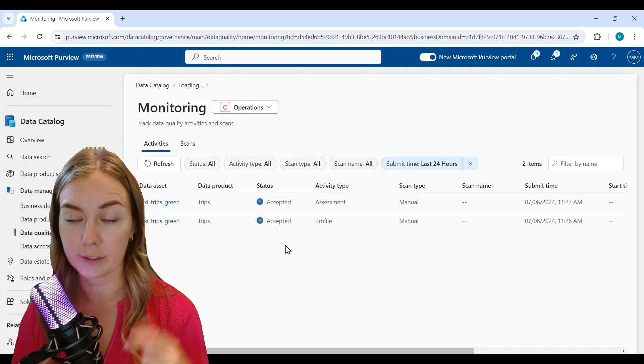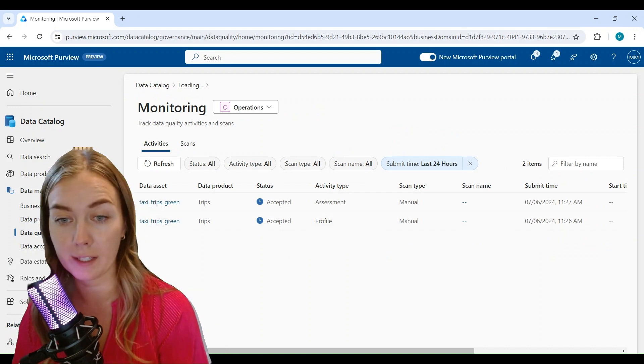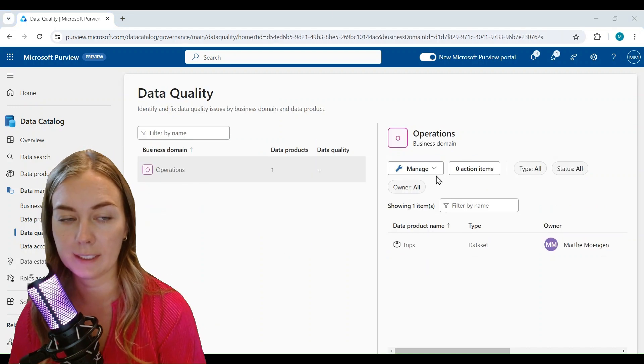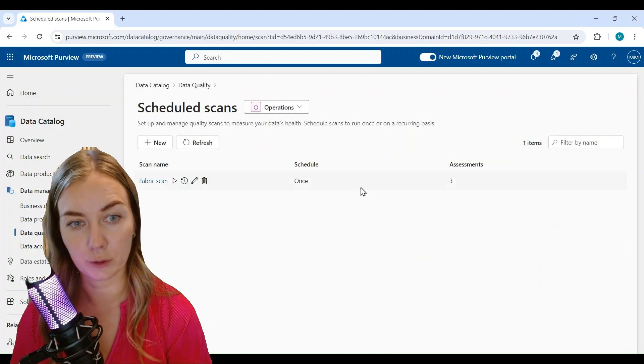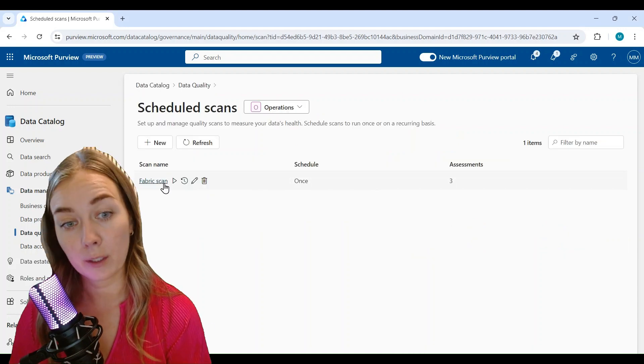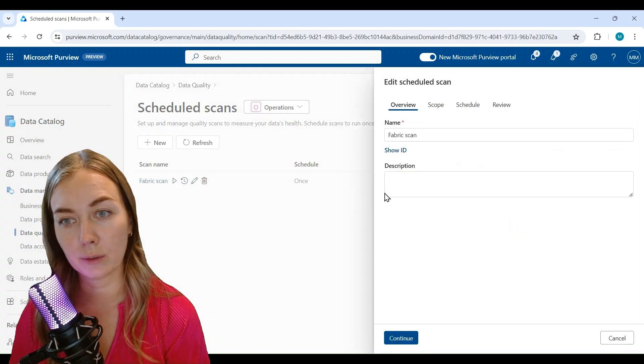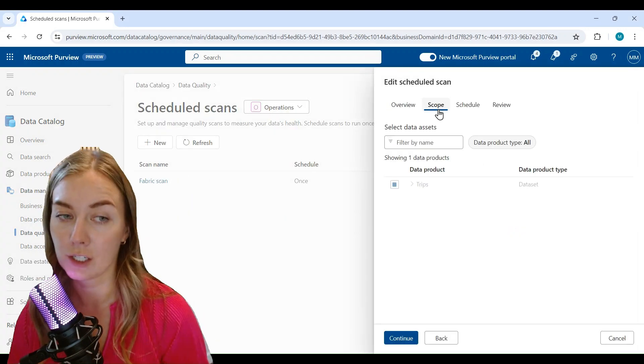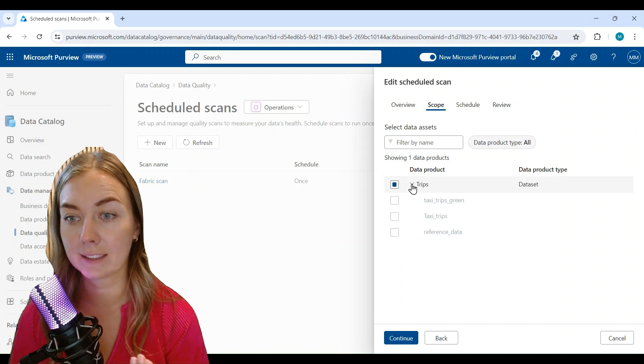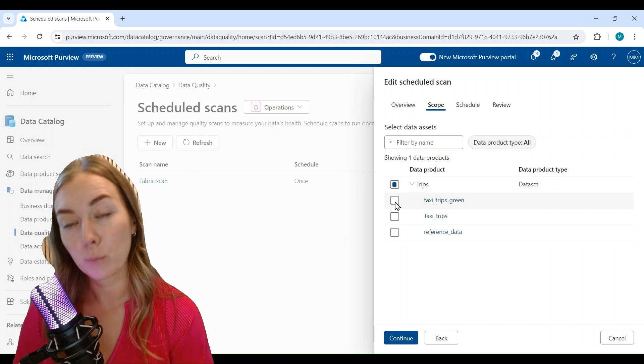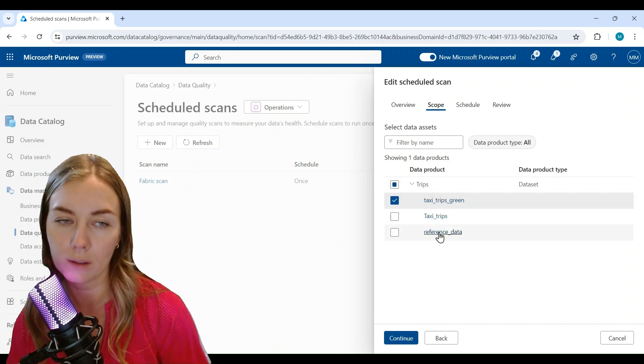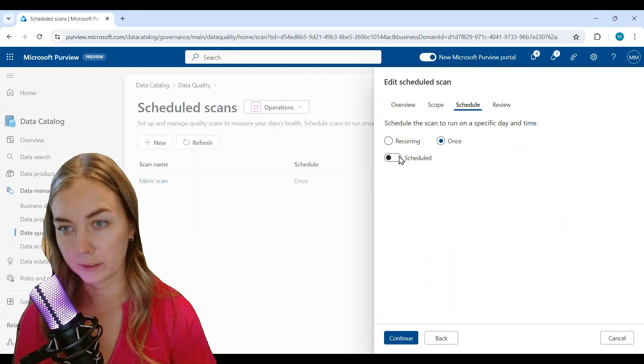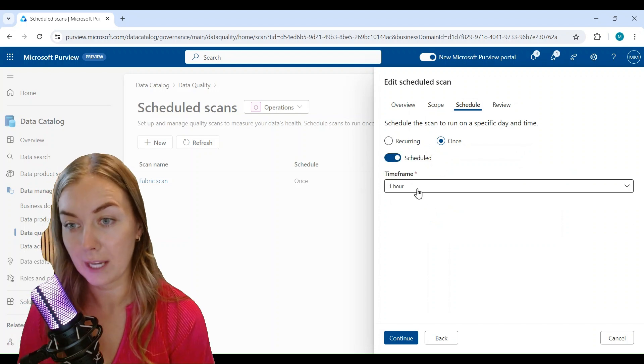If you go in here, you see that we are now running these data quality scans both for data quality and profiling. Then you can see how those scans are doing.